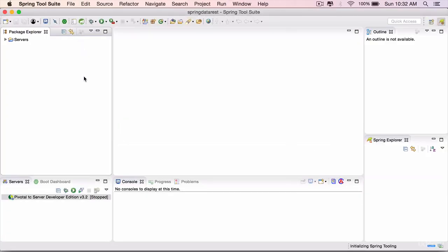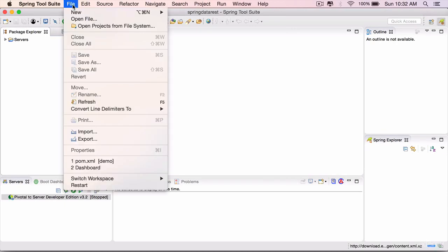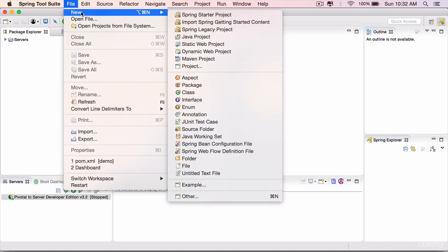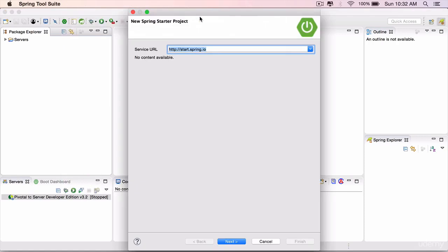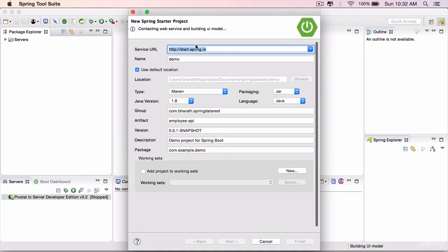Once in there, to create a Spring Data REST project, go to the File menu, say New, select Spring Starter Project. The easiest way to create a Spring Boot project. Service URL is fine. This is the website that it will use to generate our project.